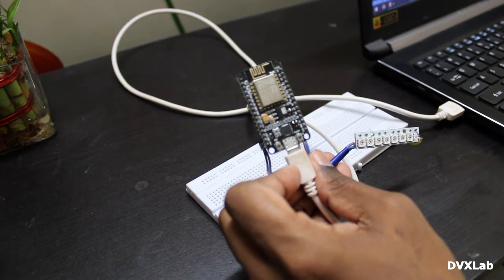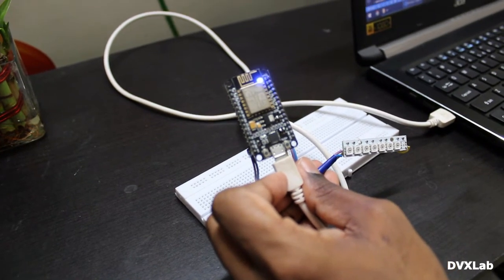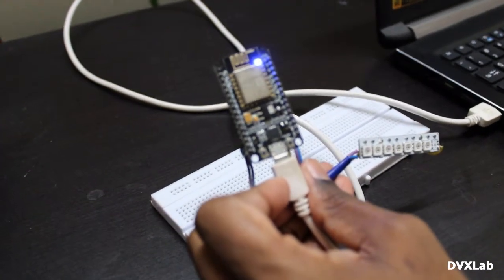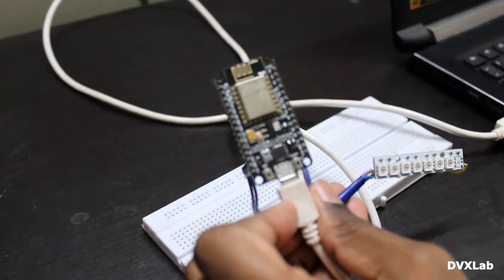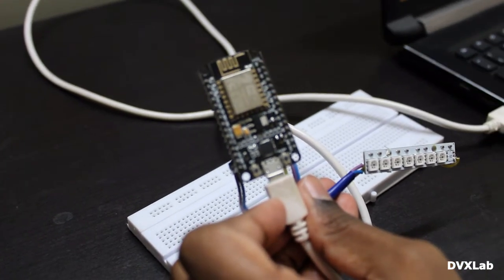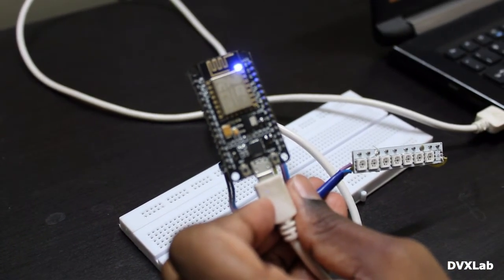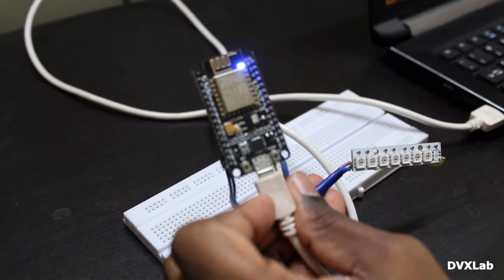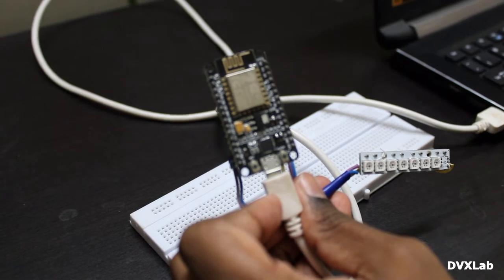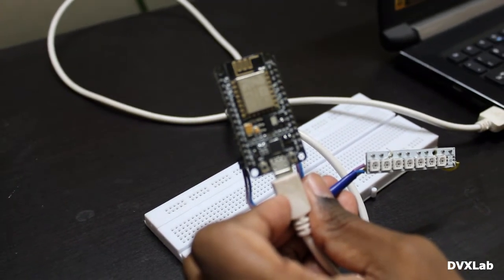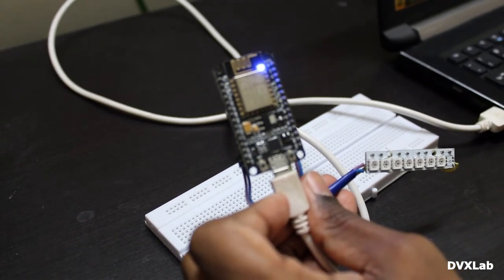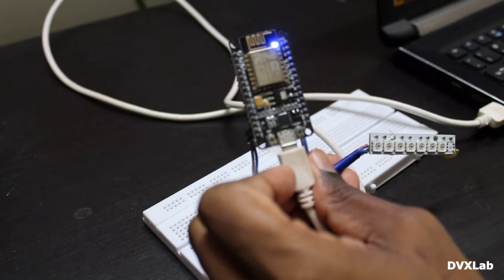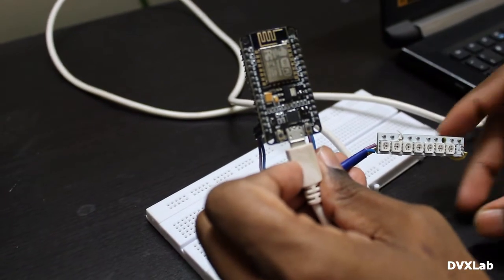In this video I will show you how to drive Neopixel WS2812 LED strips using ESP8266 board. We will be using PlatformIO IDE and Arduino code.